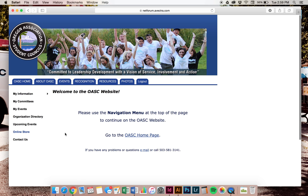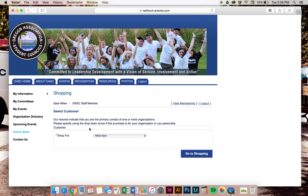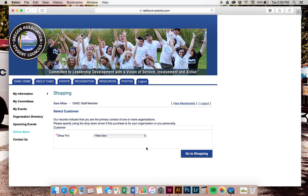It will now bring you to our internals page. Right here on the left, it says online store. You'll want to go there. Shop for, you choose your name. It may be a school or your name. Choose your name. Go shopping.